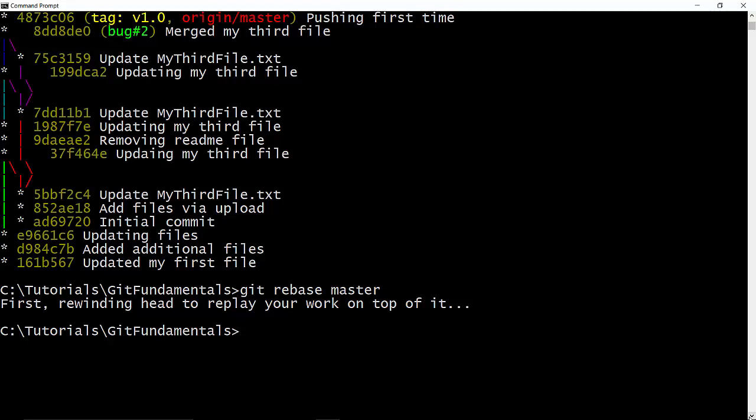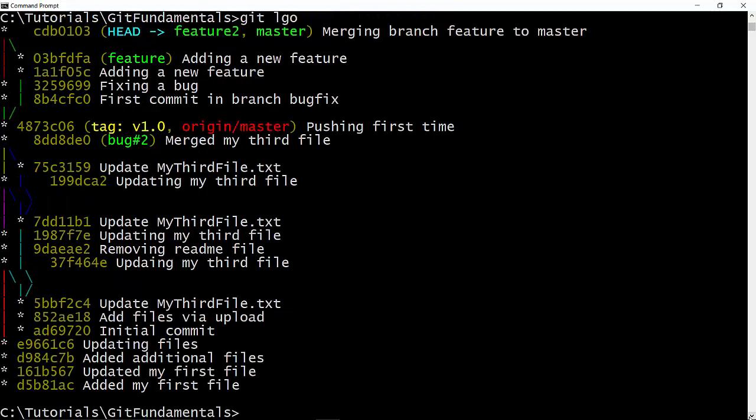And now if we check the logs, you see our HEAD is pointing to the branch Feature2, and master and Feature2 both are pointing to the same commit.